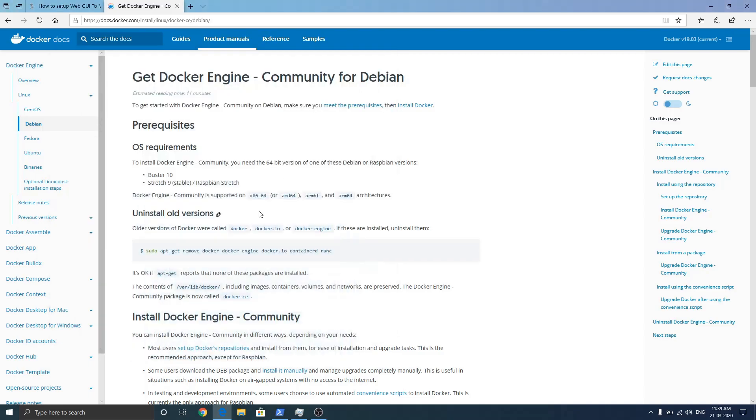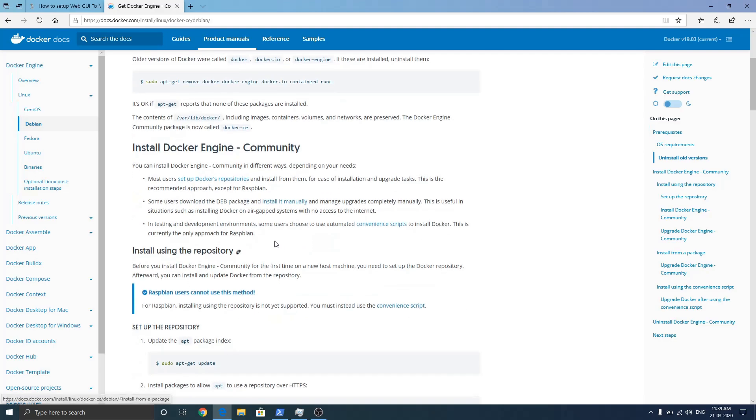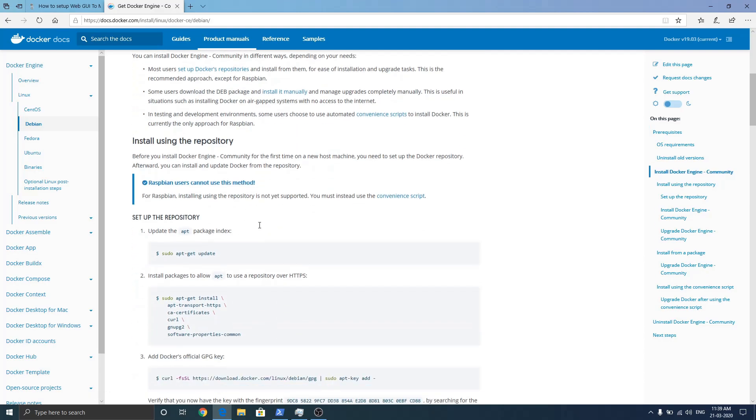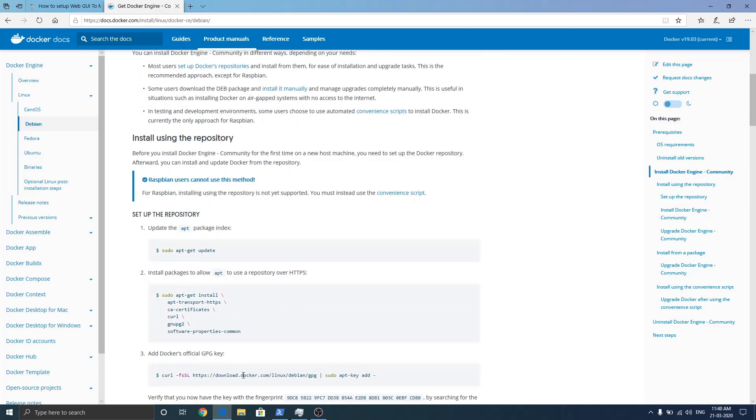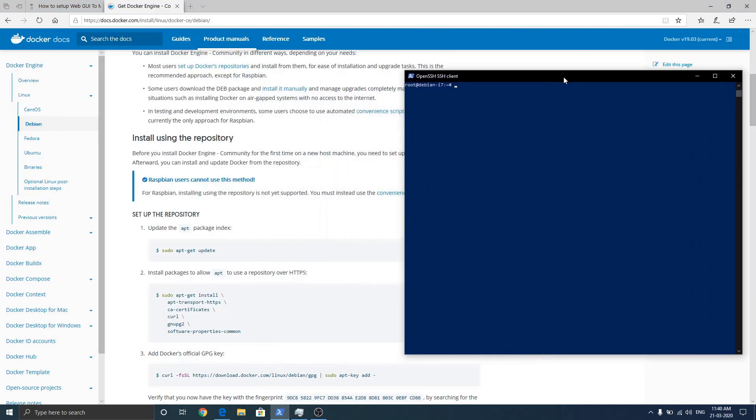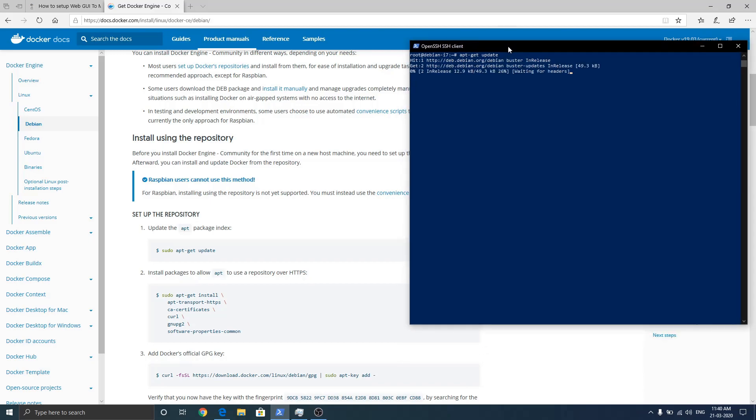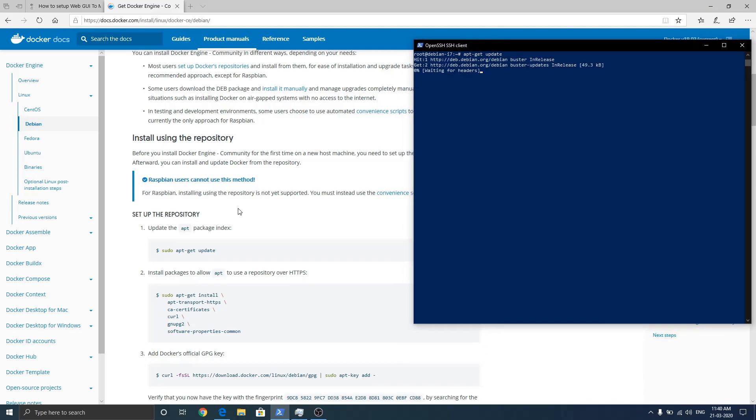We are connected to the server. We don't have any old version so we are not going to remove. The first command is to run apt-get update. I am running as root so I don't need to add sudo. So it is updating right now.